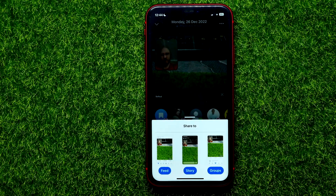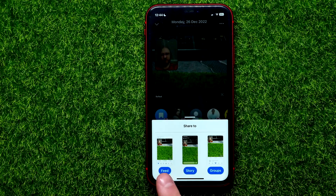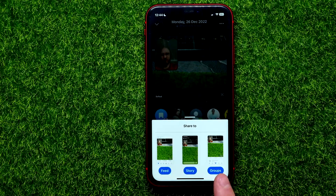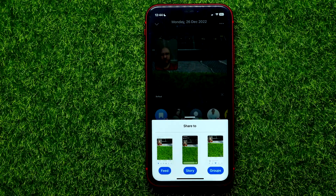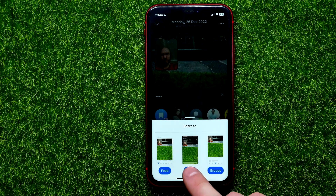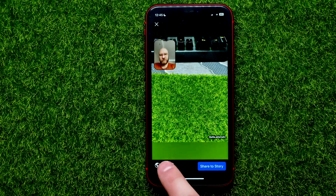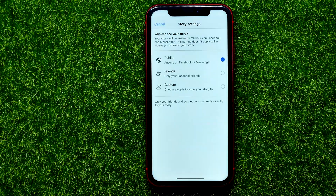Once you did that, you need to select where you want to share this BeReal — you can share it to your Facebook feed, to your story, or to your group. I'm just going to hit on story.